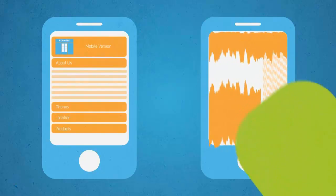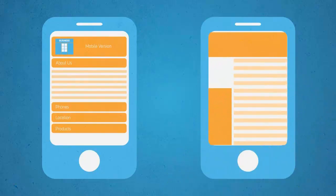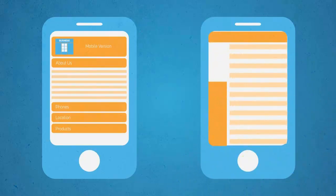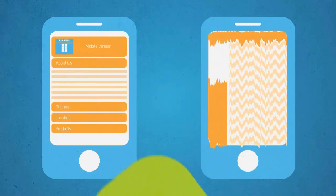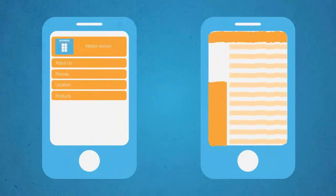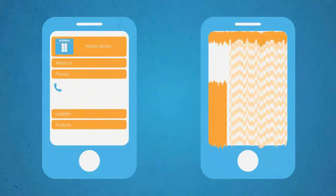So let me ask you this. If you were on a mobile device searching for specific information about a business, which one of these sites would you prefer to use?